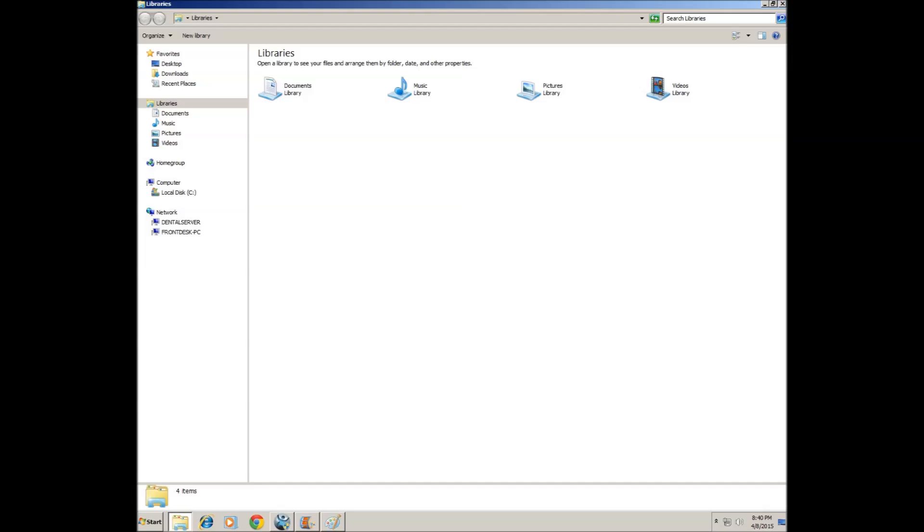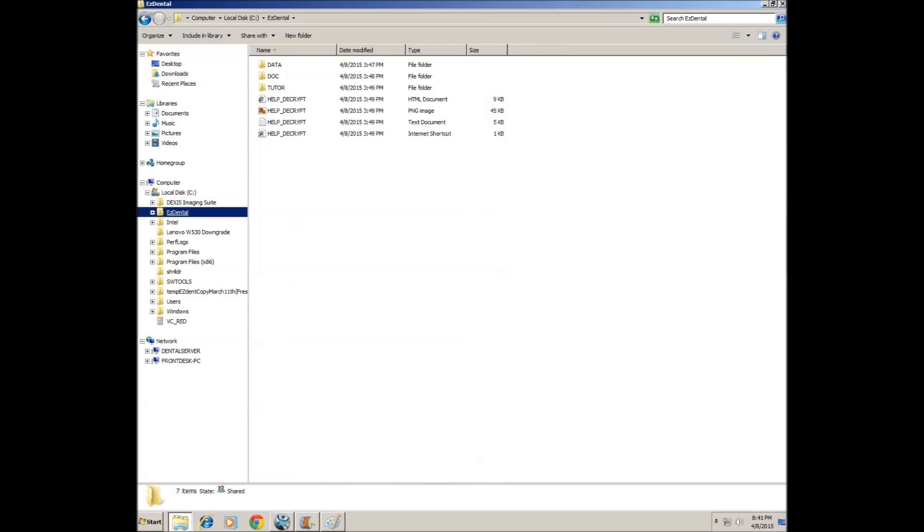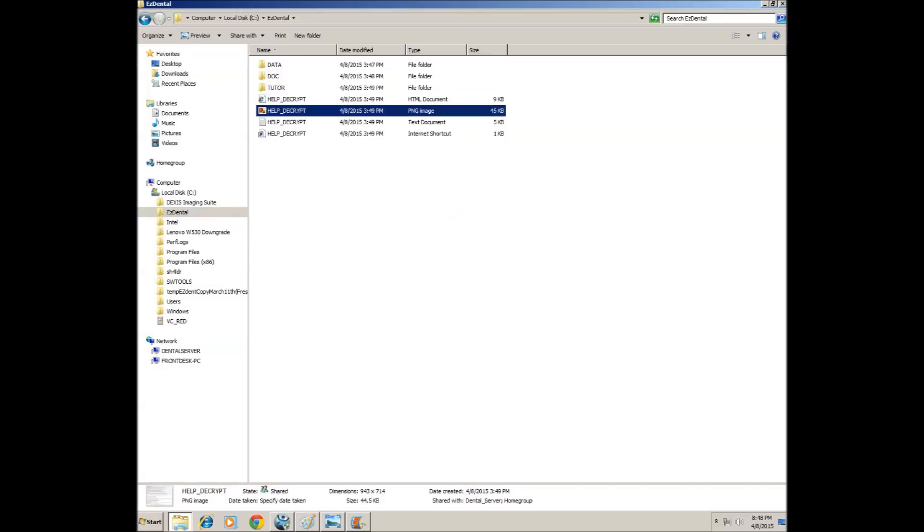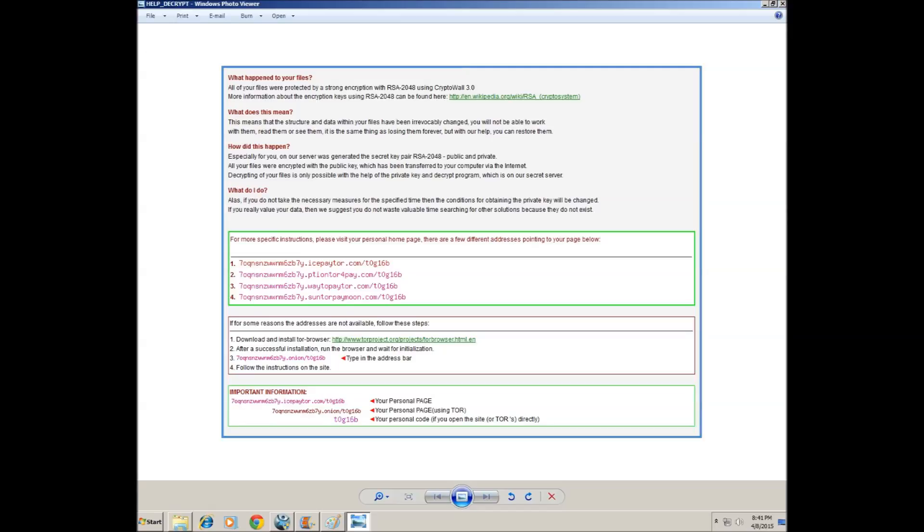I'm thinking what could go wrong and I'm going into the data folder of this patient management software and I see a new thing, something that was never here before, this little help_decrypt file. I go in and lo and behold, it's basically a little ransom note is what it is.